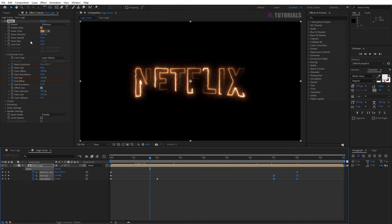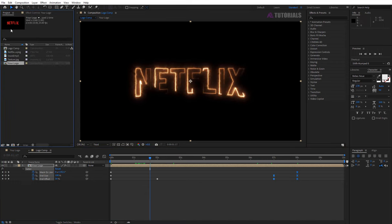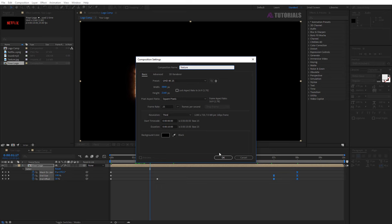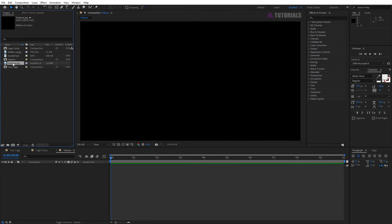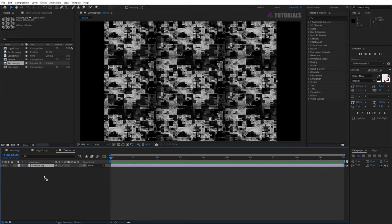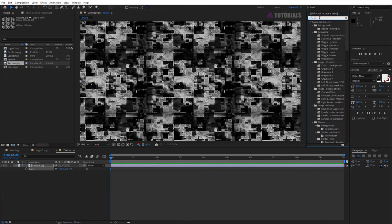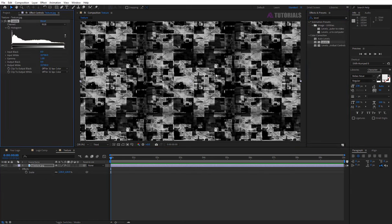Now go to the project window, create new comp, rename it texture and press enter. Drop texture in the timeline and fix the scale. Now apply level effect on texture and gamma value 0.8.